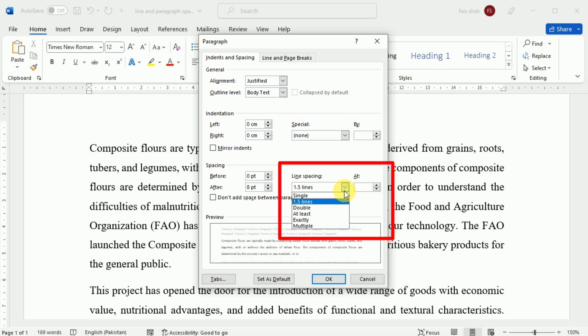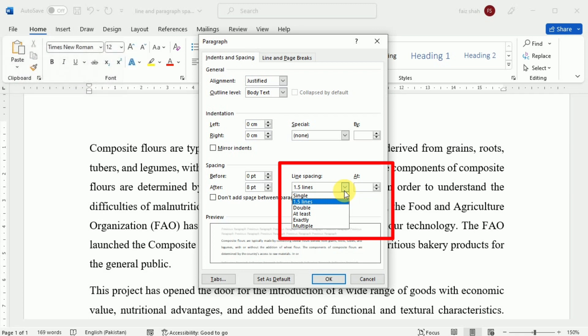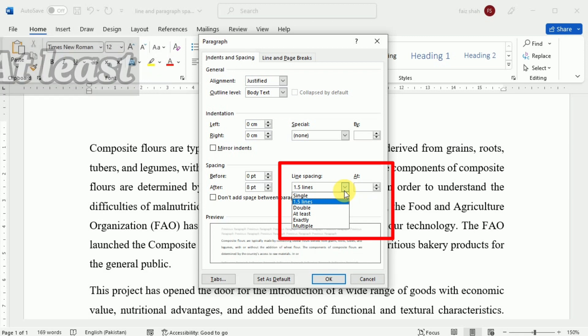One of the options is 'Exactly' — when you choose this option, the line spacing is measured in points, just like font size. The other option is 'At Least.' Like the 'Exactly' option, this lets you choose how many points of spacing you want. However, if you have different sizes of text on the same line, the spacing will expand to fit the larger text.